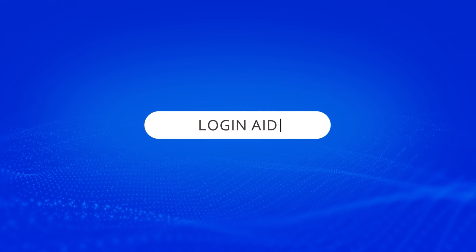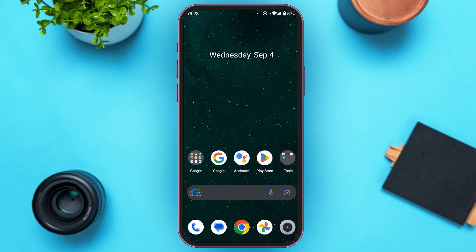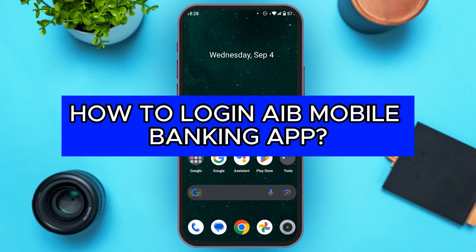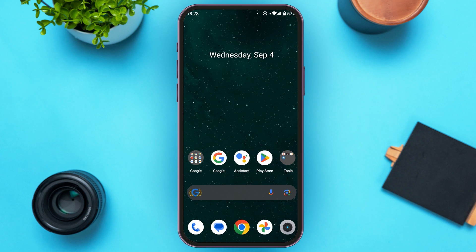Hello everyone, welcome to our channel Login8. In this video, I will guide you on how to log in to the AIB Mobile Banking app. So if you also want to log in to AIB Mobile Banking app, this video is just for you.